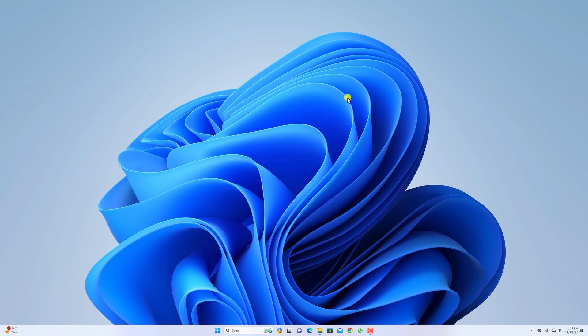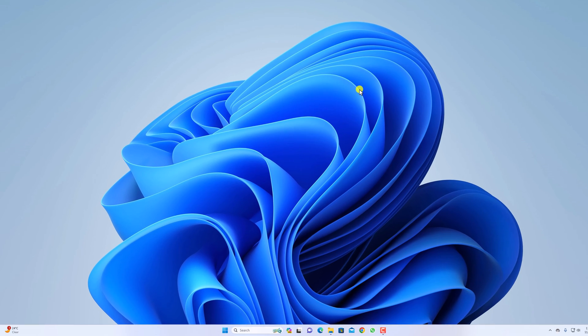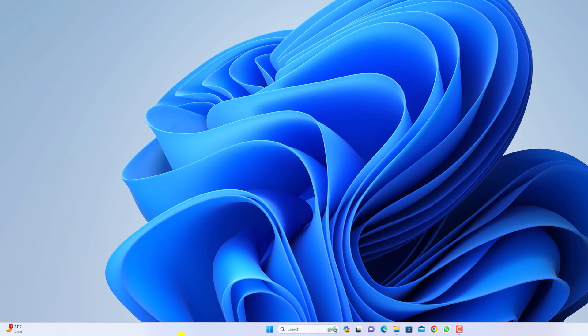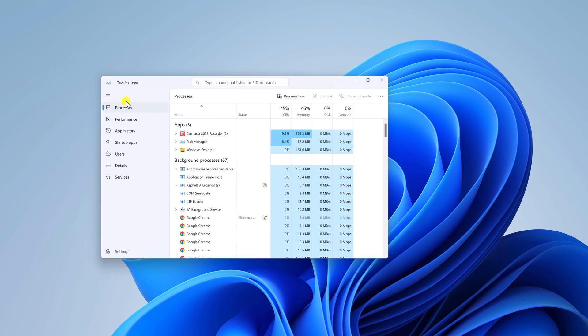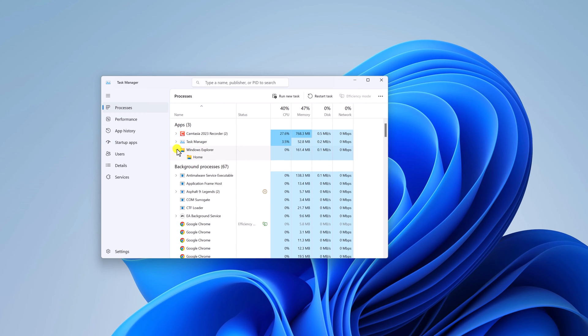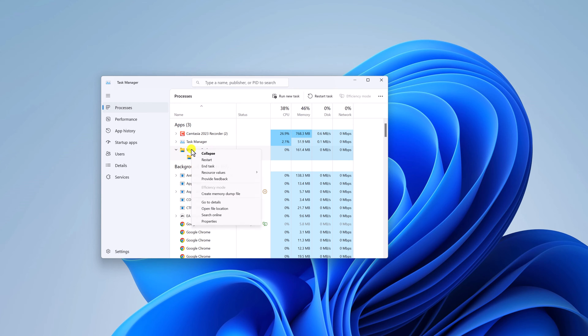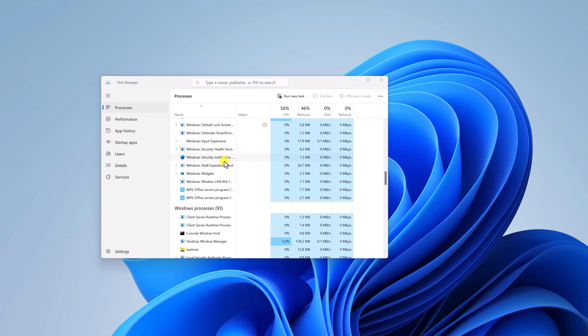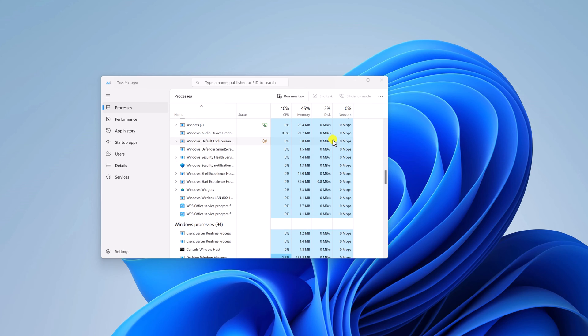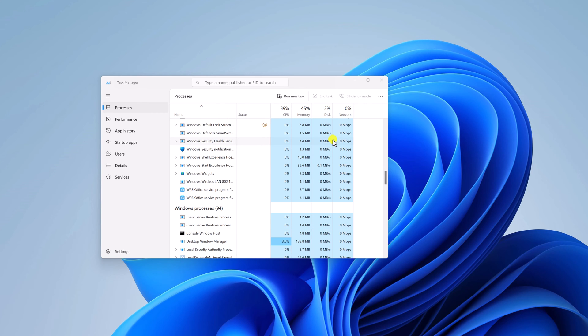Number one, restart your file explorer. To restart your file explorer simply right click on taskbar. Here click on task manager and here click on processes and look for Windows Explorer option. Expand it, right click on it and click on restart button and it will restart your file explorer.